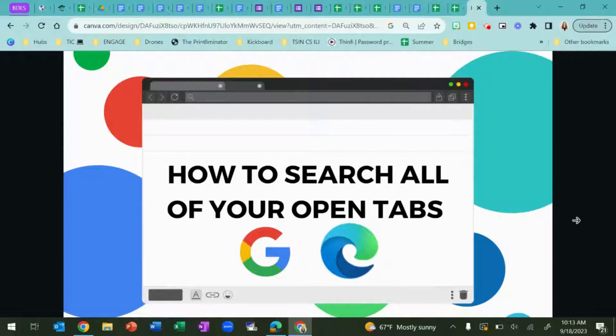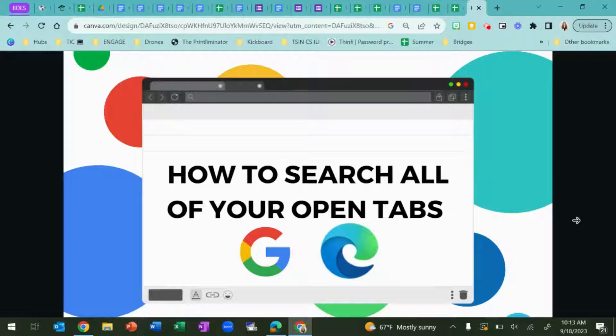If you've ever had a ton of tabs open at the same time, it can be difficult to find what you need, especially if the tabs have the same icon.